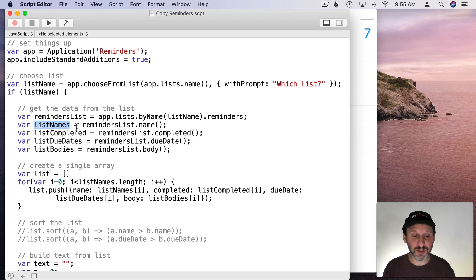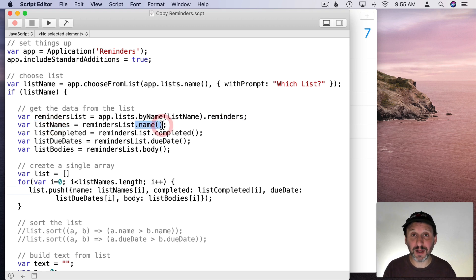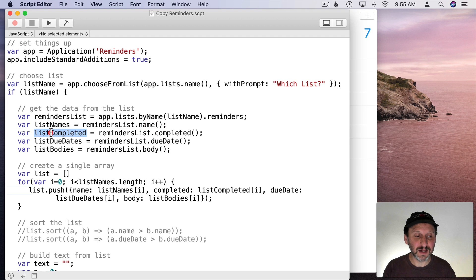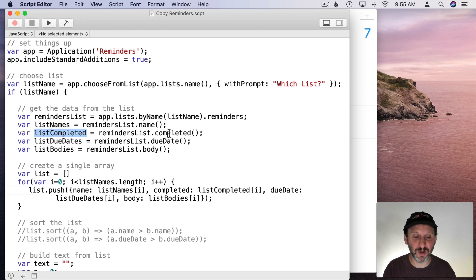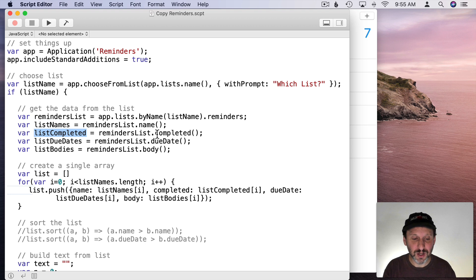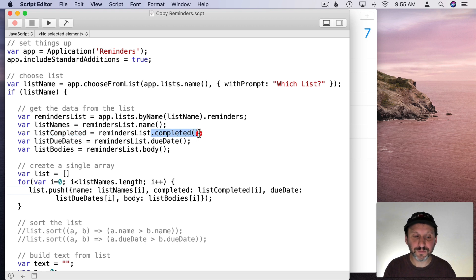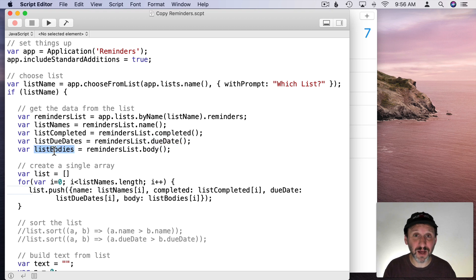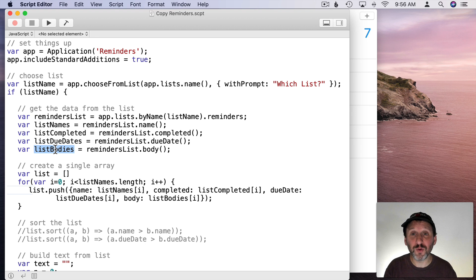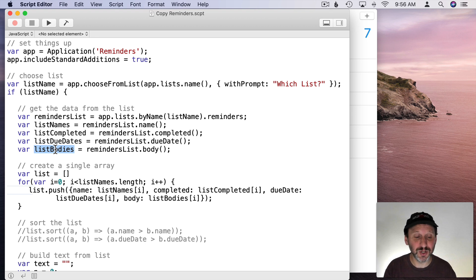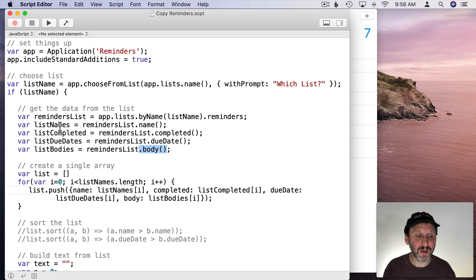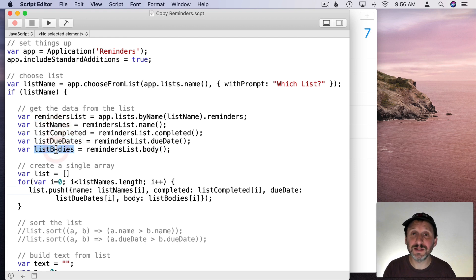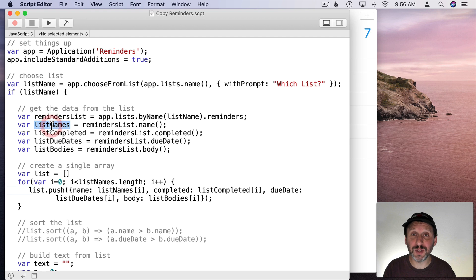Then we're going to get four different aspects of all of those reminders. We're going to get the list names which we're going to use .name like we did before. But we're also going to get ListCompleted, the completed property of each one of those. That's going to be a true or false. So that's .completed. The list of due dates, .dueDate. And the list of the bodies of each reminder. Bodies is the technical term here for the note that's included with each reminder.